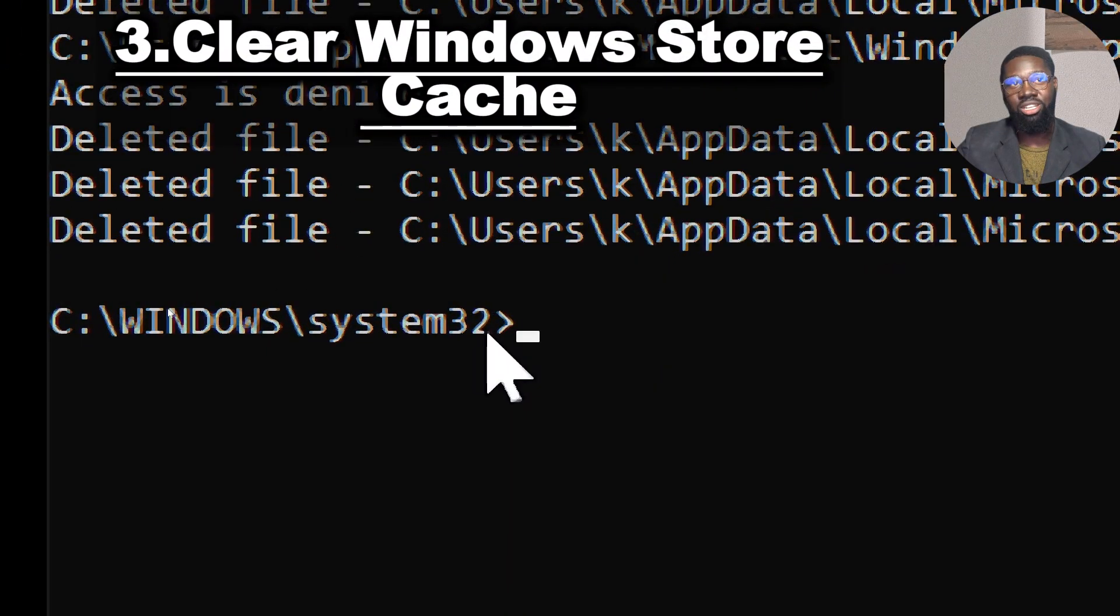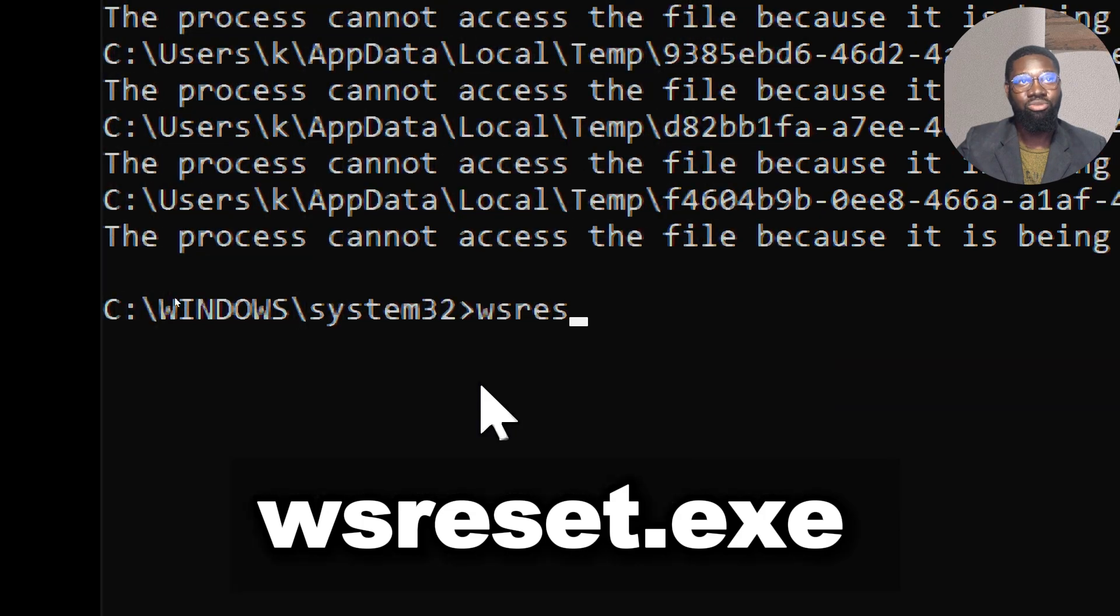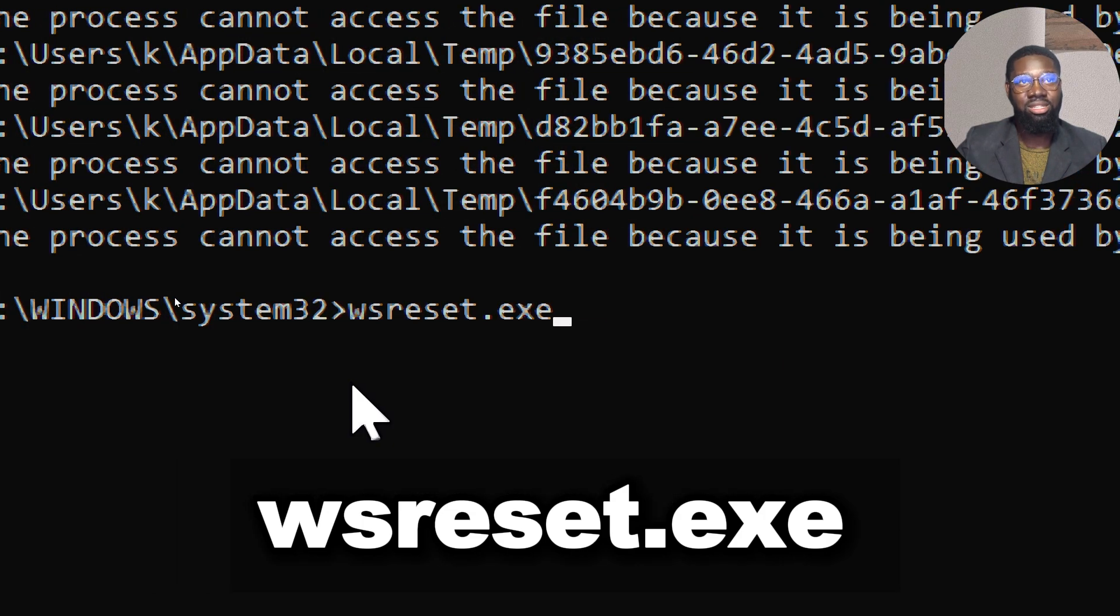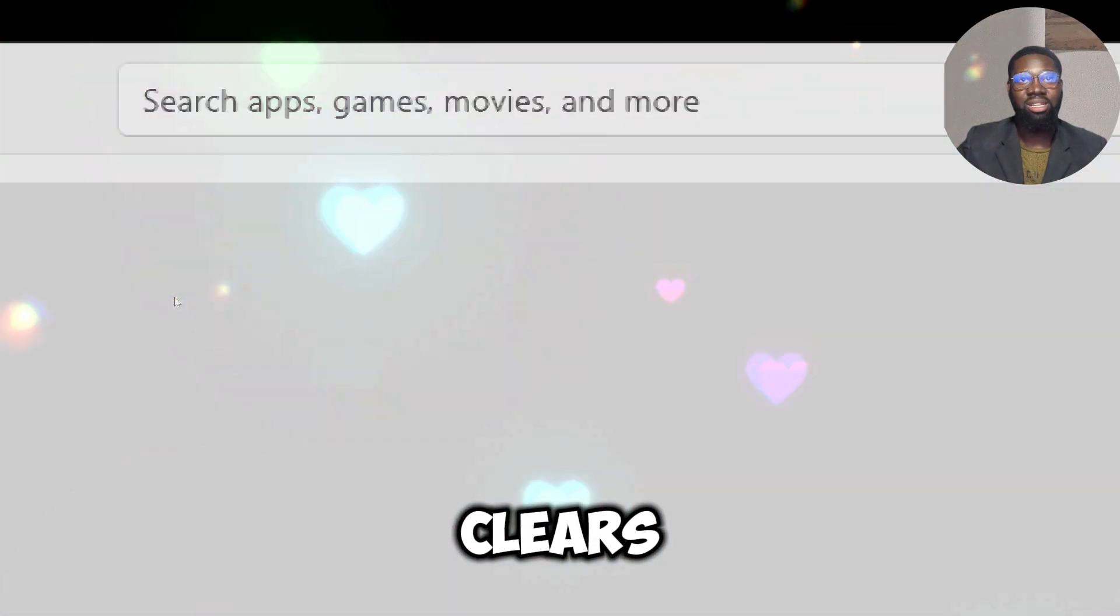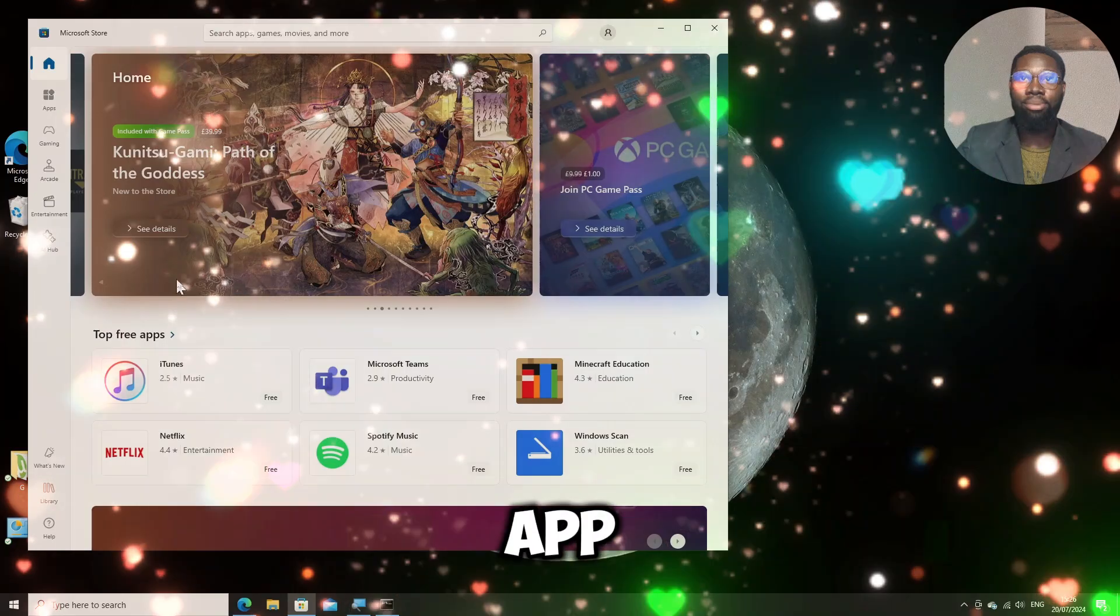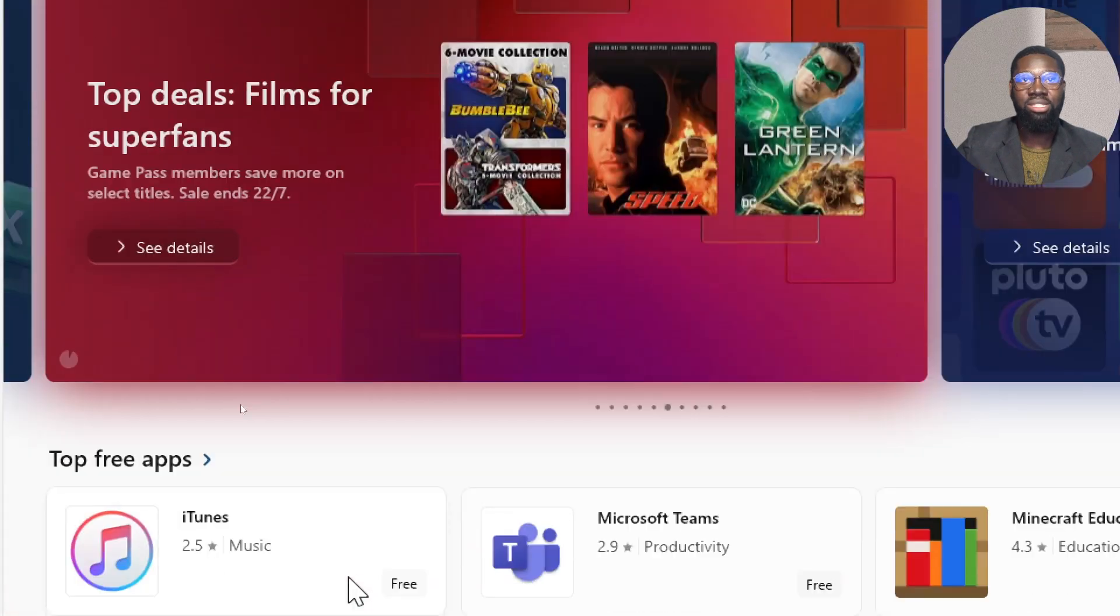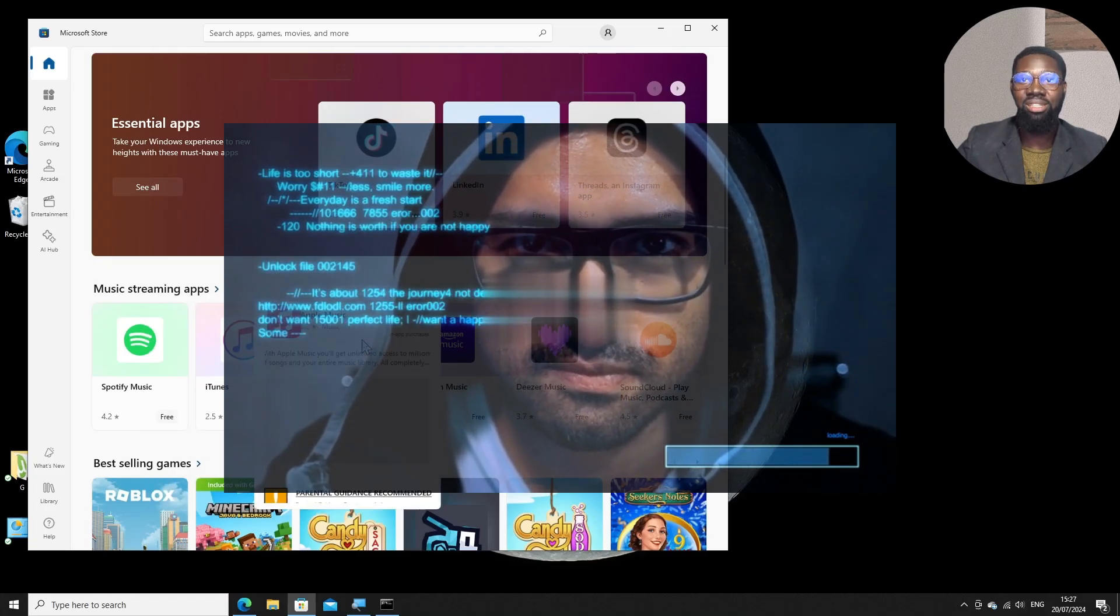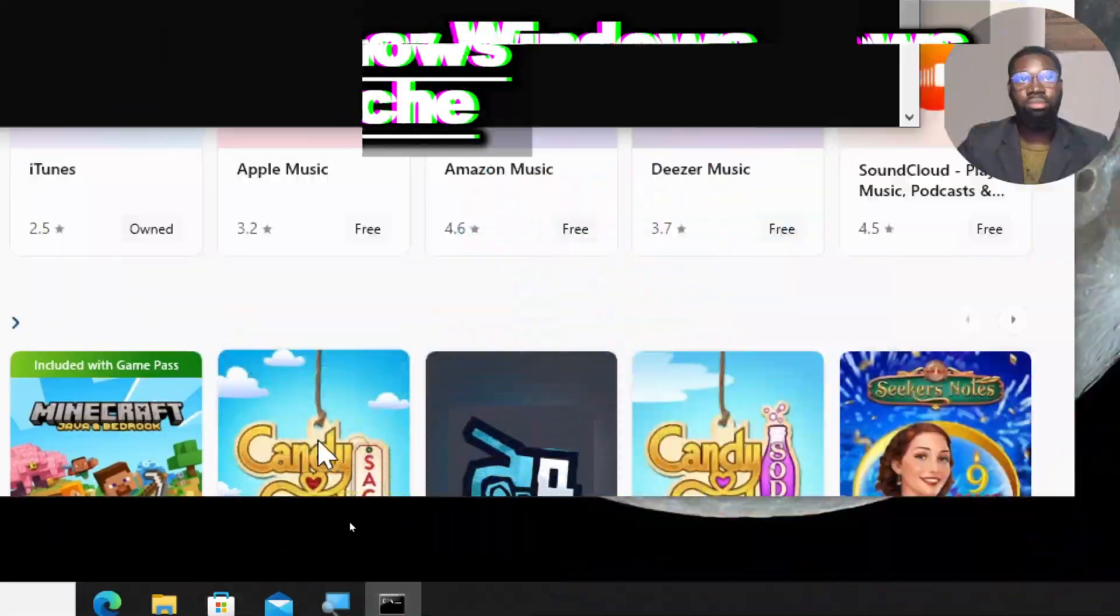Clear Windows Store cache by typing: wsreset.exe. This command clears cache data that might include recent search queries or app installation history. While it primarily affects the Windows Store, clearing this cache can help obscure recent activities related to app downloads and updates.